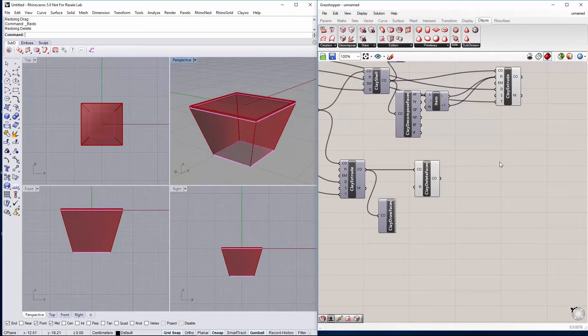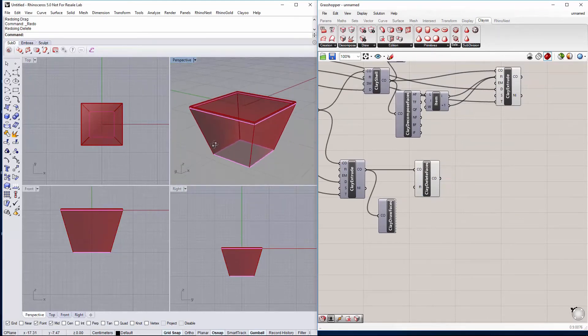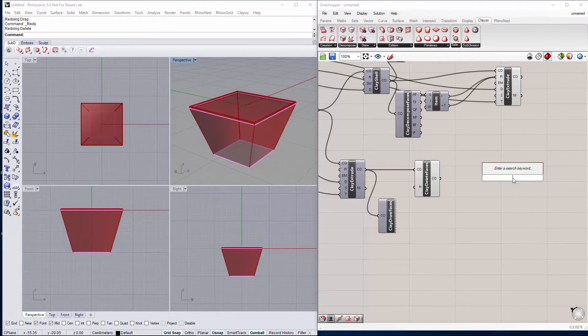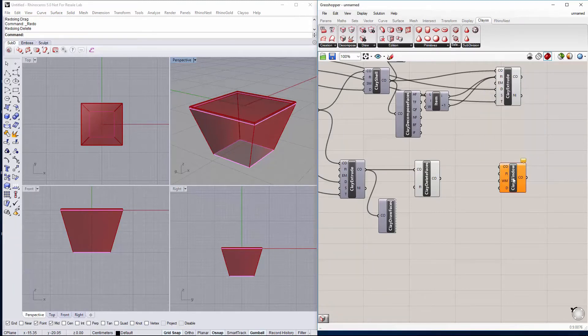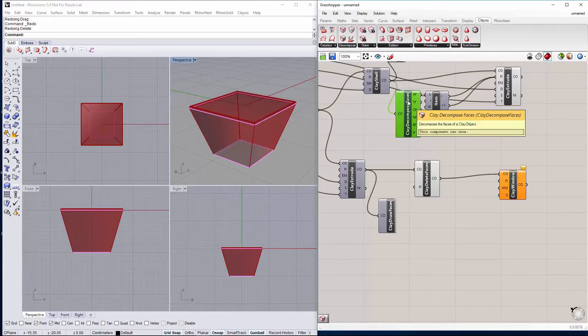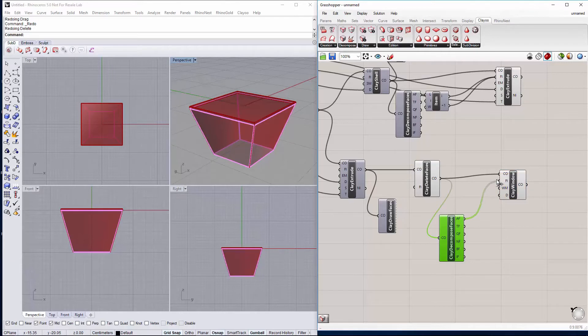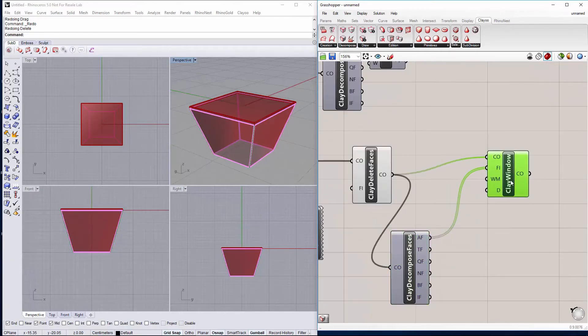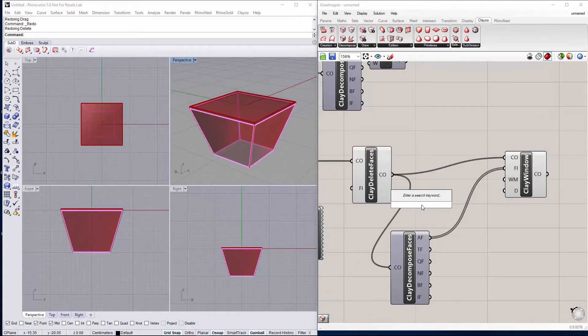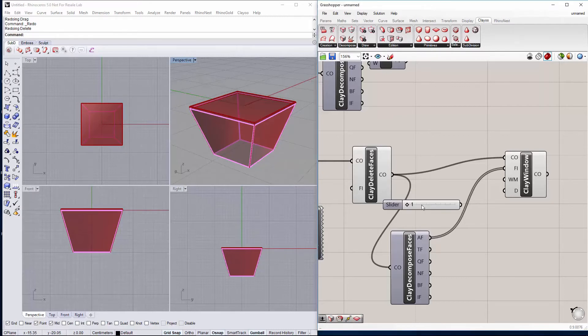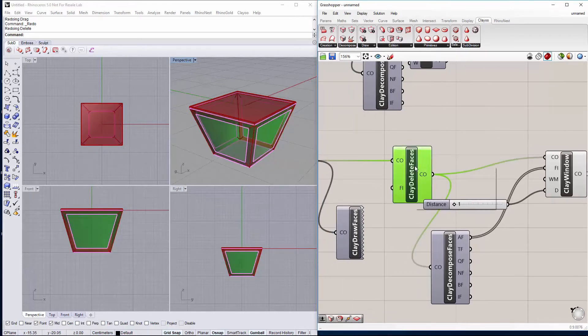Next we will create the gap on these faces to define the legs for the table. So we will do a clay window and we will create it on all of the faces. Let's copy and paste this decompose, change the input and select all of the faces to create the window on our faces. Just we have to define a new slider to set the size for the legs. Let's say between 1 and 10.